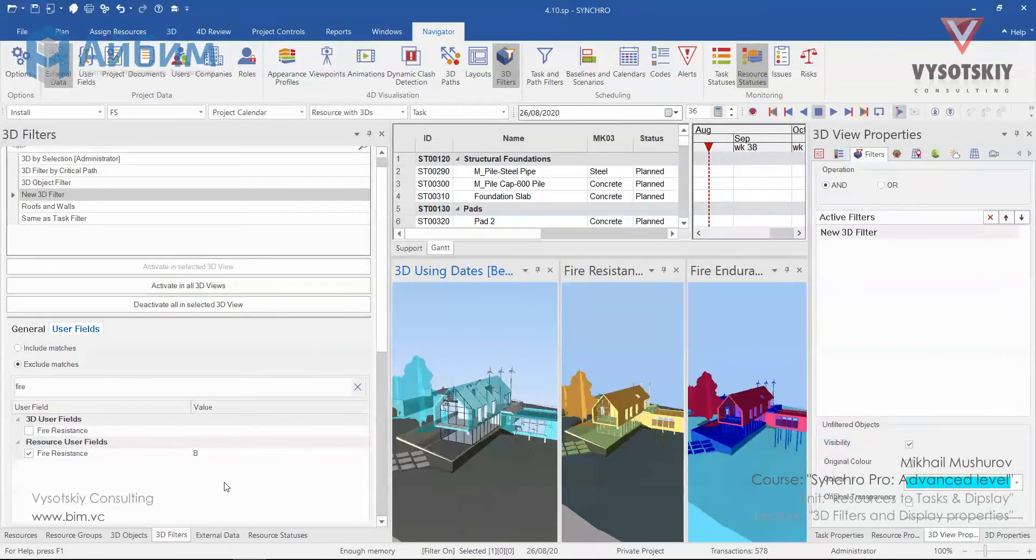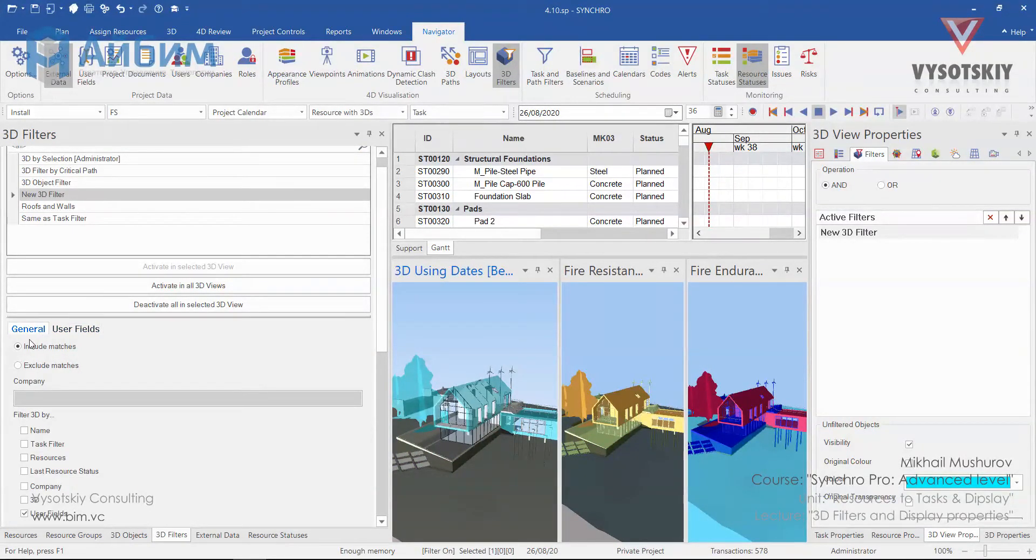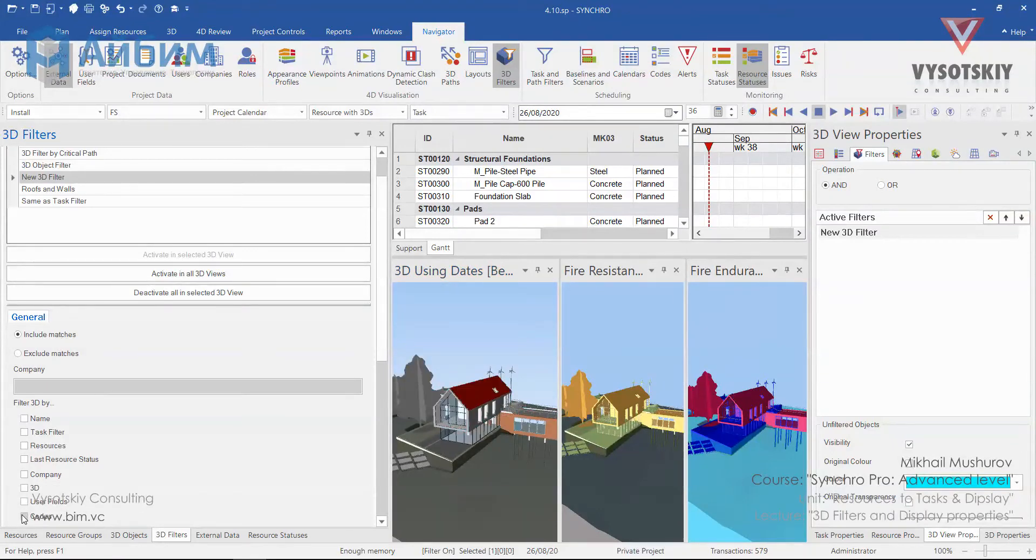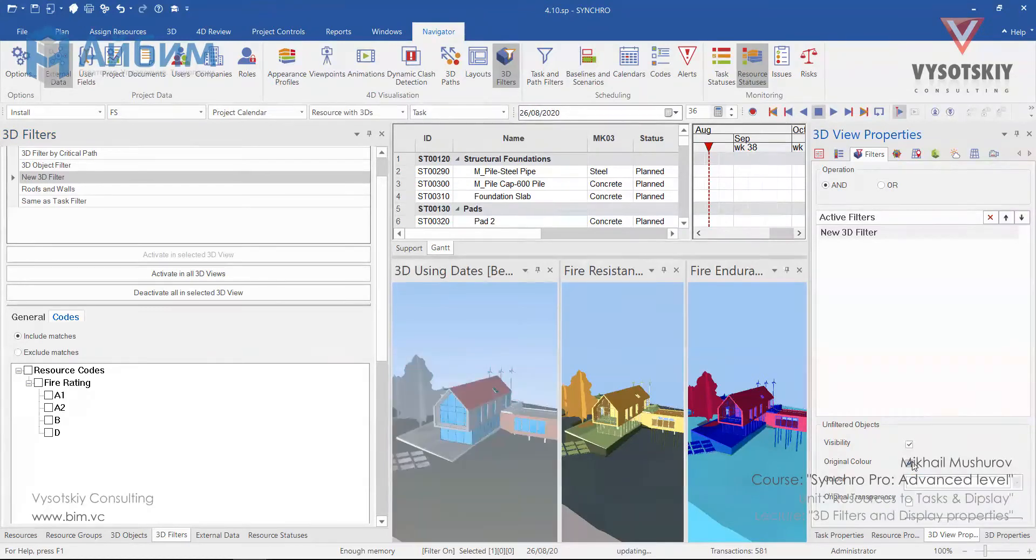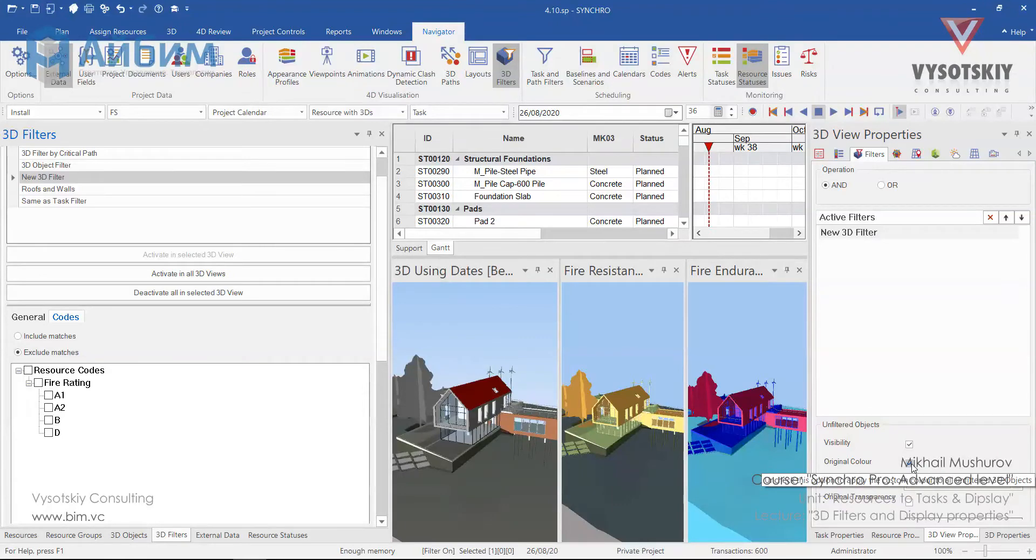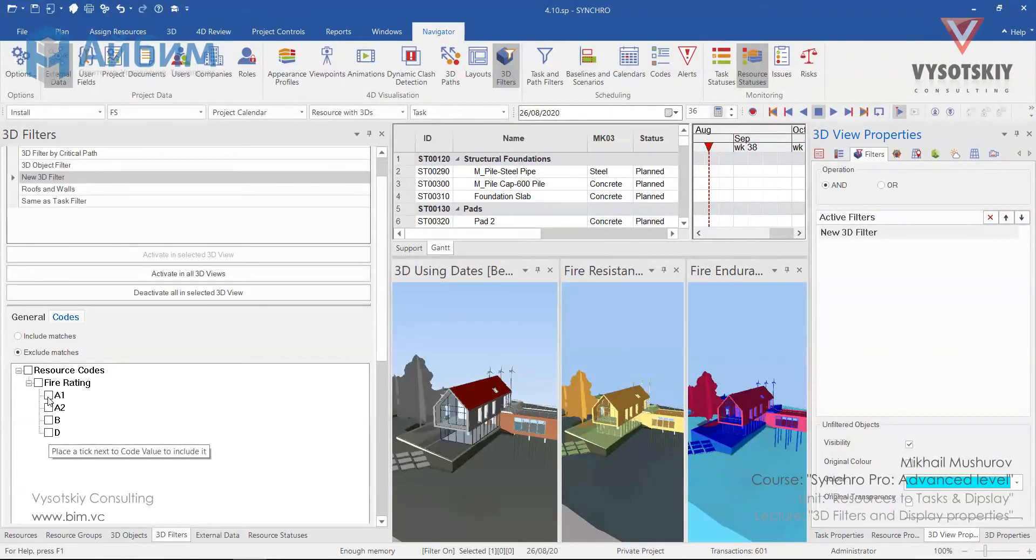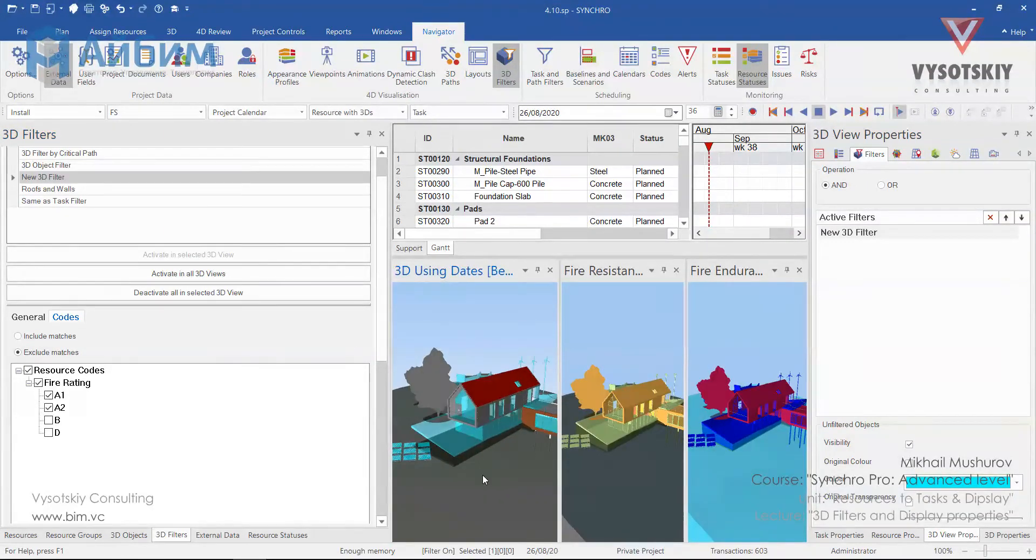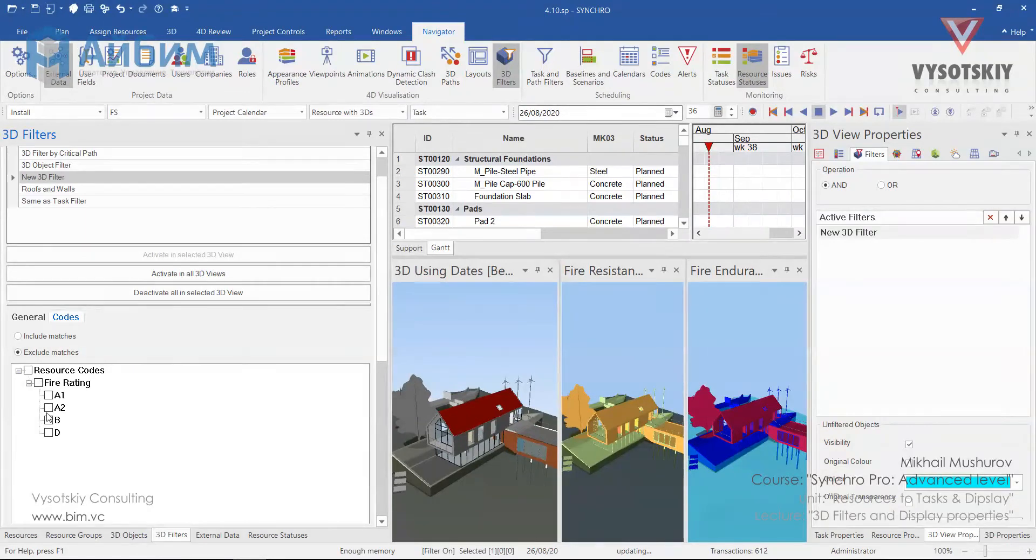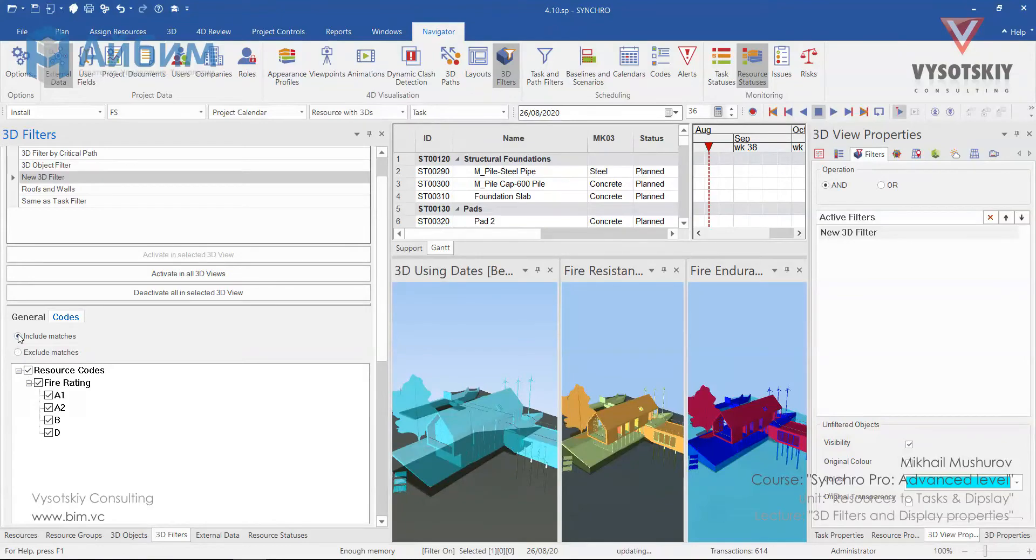But we already created resource codes. Let's go to the general and activate codes. And now let's see only A1 and A2 values. Or alternatively we can filter out elements where no fire rating assigned.